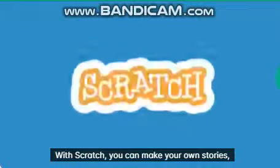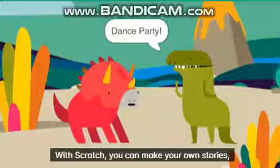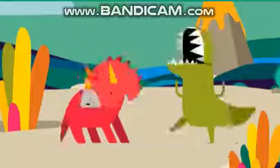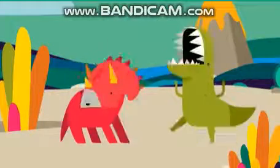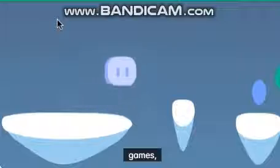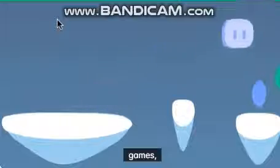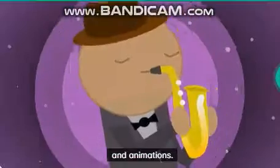With Scratch, you can make your own stories, games, and animations.